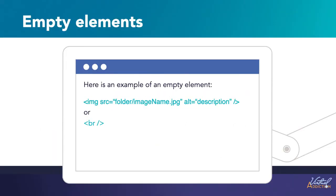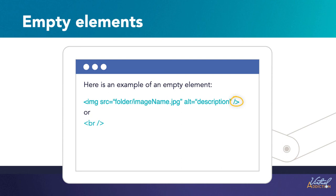An example of this would be an image tag. This element embeds an image file onto the page. Notice that there is no closing tag. When we write empty elements we usually self-close the elements. So before the closing angle bracket we'll put a space then a forward slash and then have the closing angle bracket.